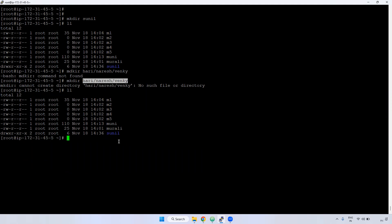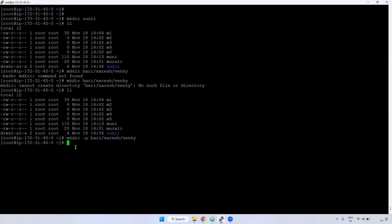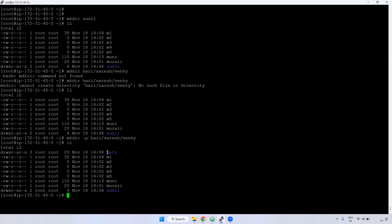If you want to create subdirectories even when the parent directory doesn't exist, you can use mkdir -p. The -p flag stands for 'parent directory'. The command would be: mkdir -p harry/nourish/venkey. What this does is: if 'harry' directory is not there, it will be created; inside harry, 'nourish' will be created; and inside nourish, 'venkey' directory will be created.